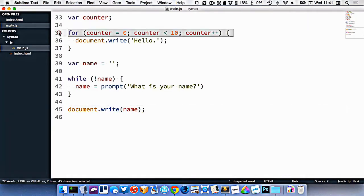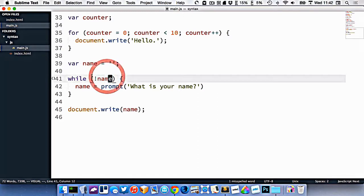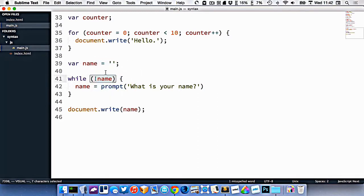All right, so a for loop allows us to choose how many times something happens. And a while loop is a loop that has an indeterminate amount of times. It uses some Boolean logic to determine how many times that loop should happen.